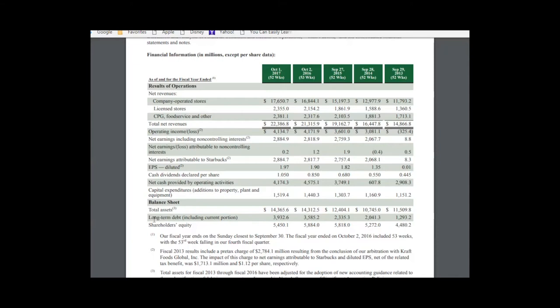Here in the annual report they've given a nice five-year summary of revenue, key profitability metrics, earnings per share, dividends, and a couple of key balance sheet metrics. Revenue is growing nicely — from $15 billion in 2013 up to $22 billion, with every year improving. Operating income has essentially gone from $3 billion up to $4 billion. Earnings per share had a really nice uptick from $1.35 in 2014 up to $1.97, and dividends per share have essentially doubled over the period.